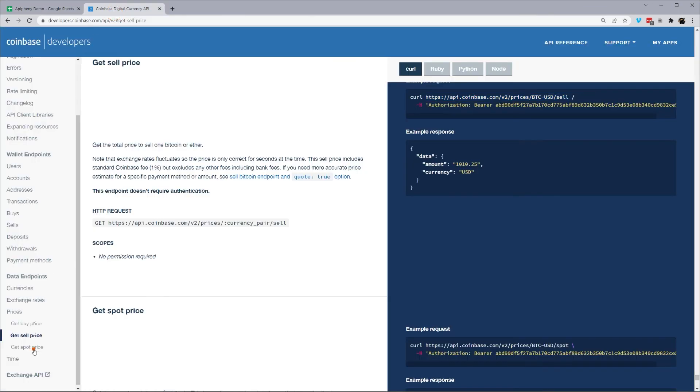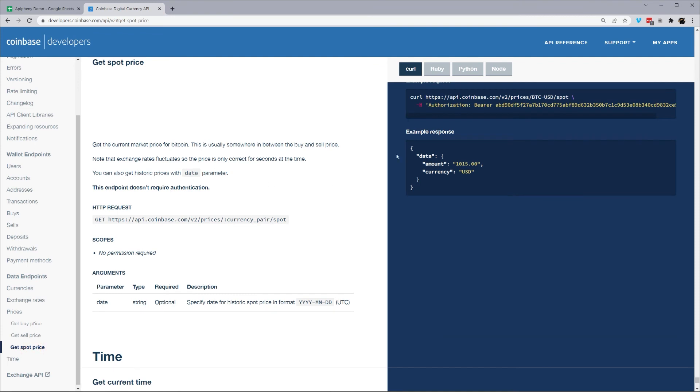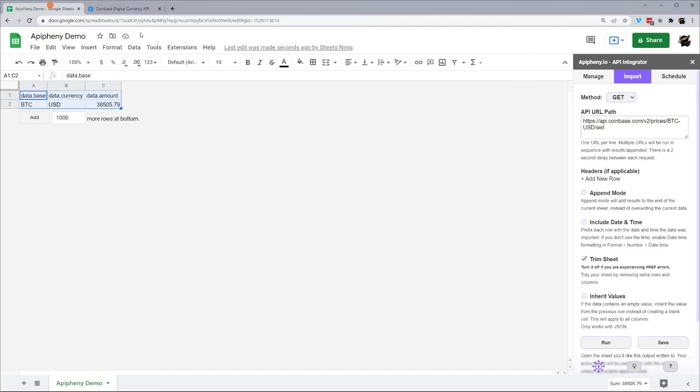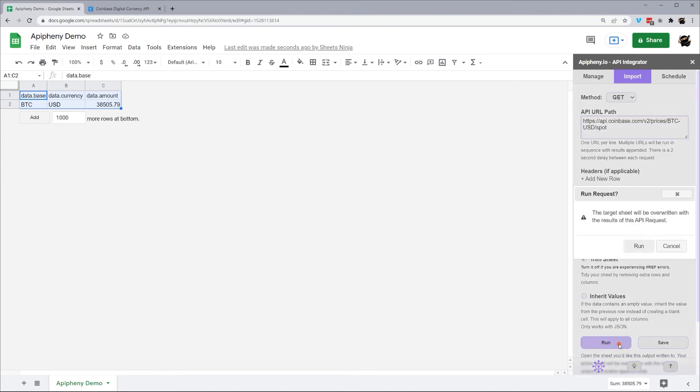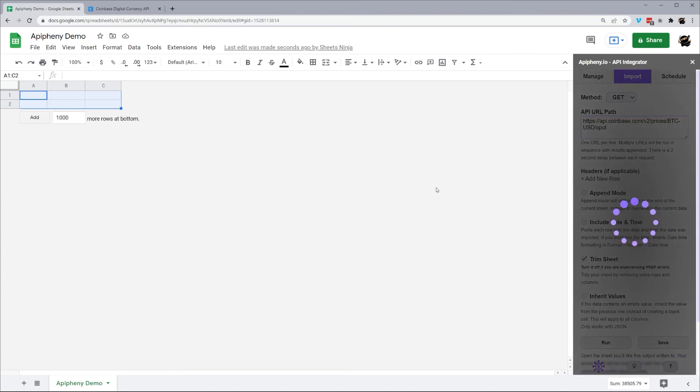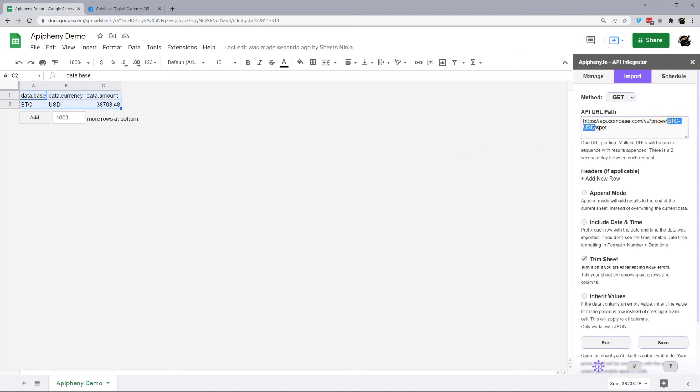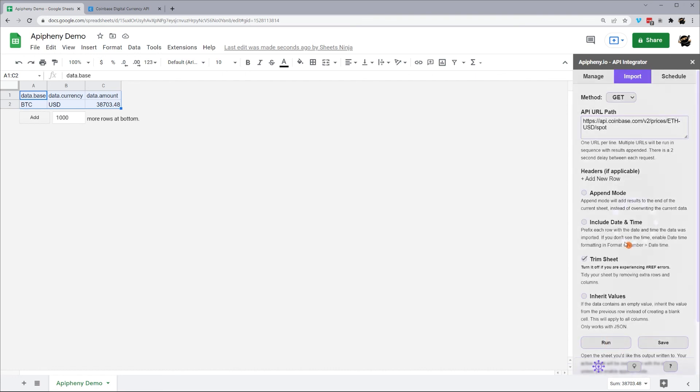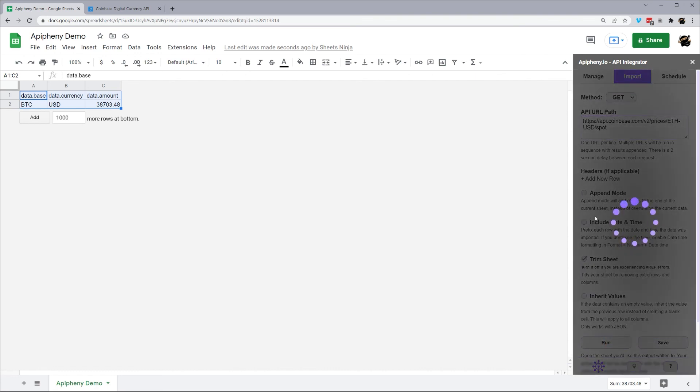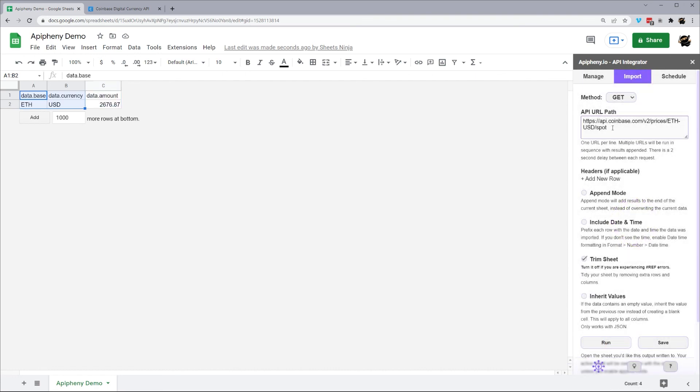And finally, let's grab that spot price. Hit run. And we have it just like that. We can change this currency right here. This is BTC USD. We could change this to ETH at USD, hit run, and run that and so forth just like that.